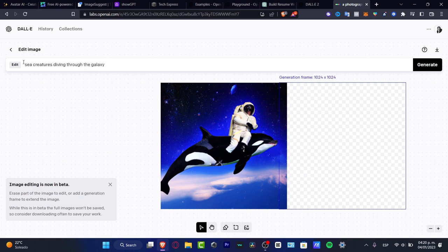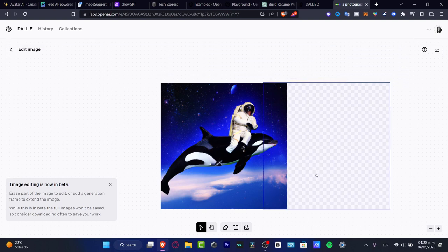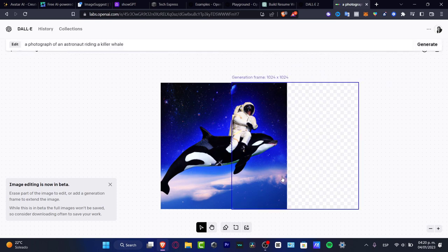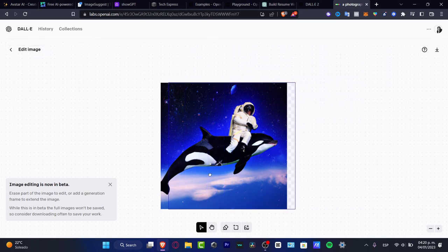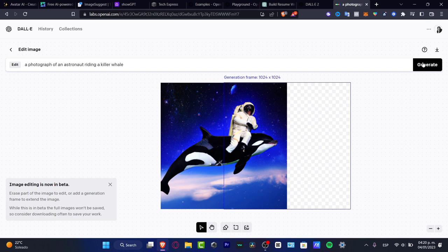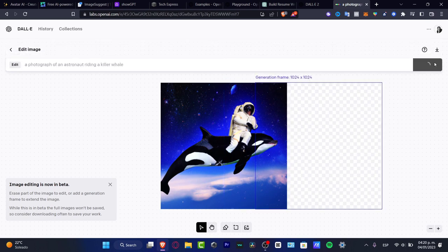DALL-E 2 is going to generate an image based on this part of the image, so I can do something more interesting. I'm going to position it roughly in the middle and hit generate. This is another way we can use reference images to build out and expand images further.